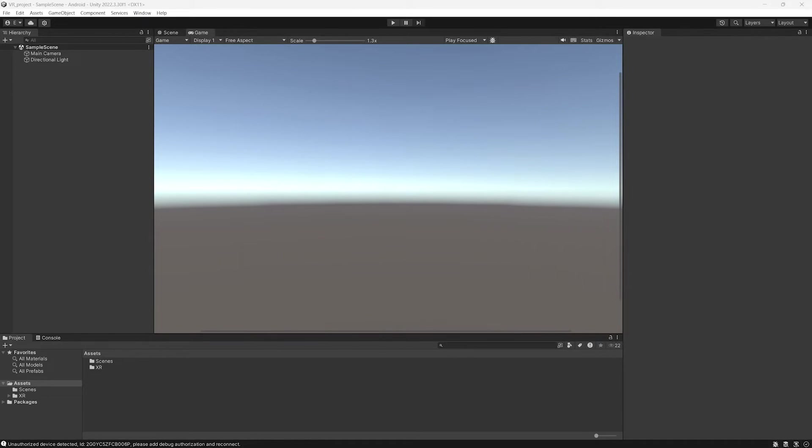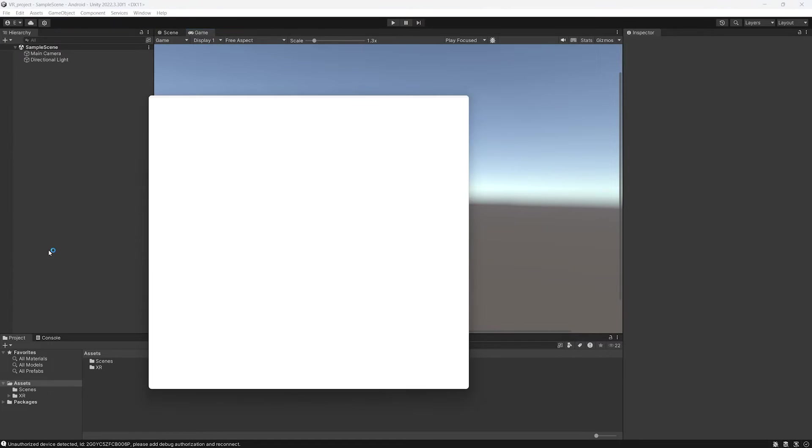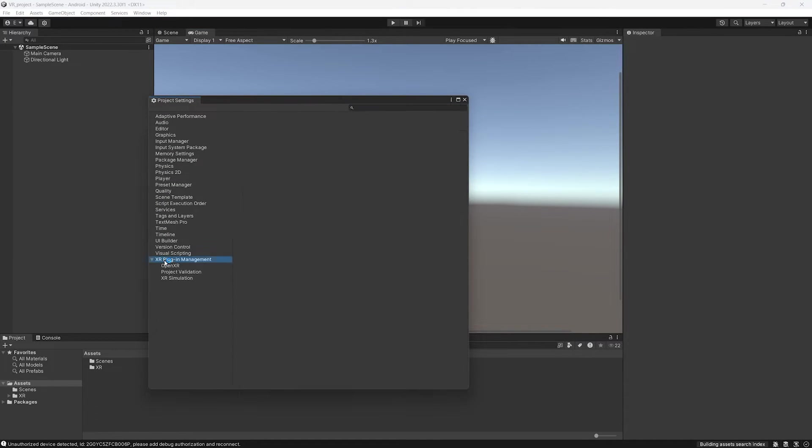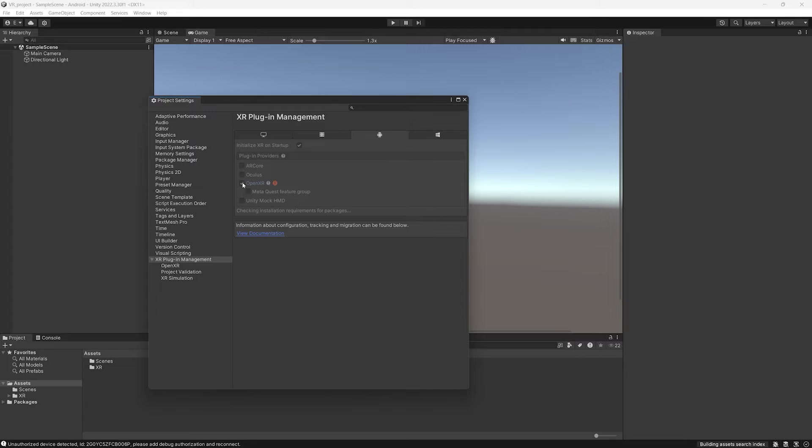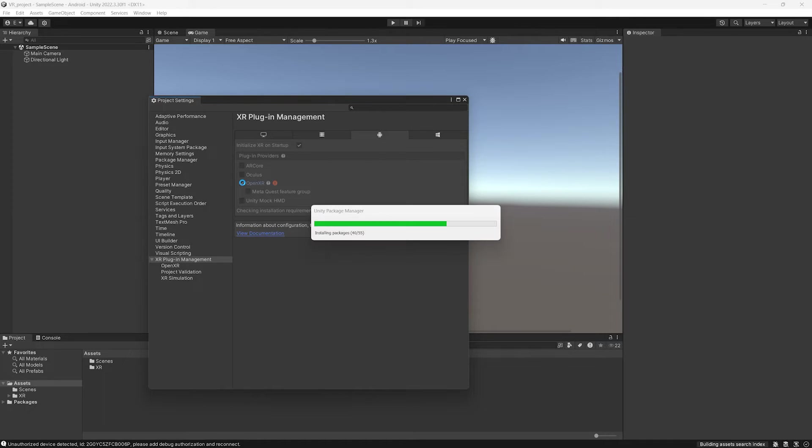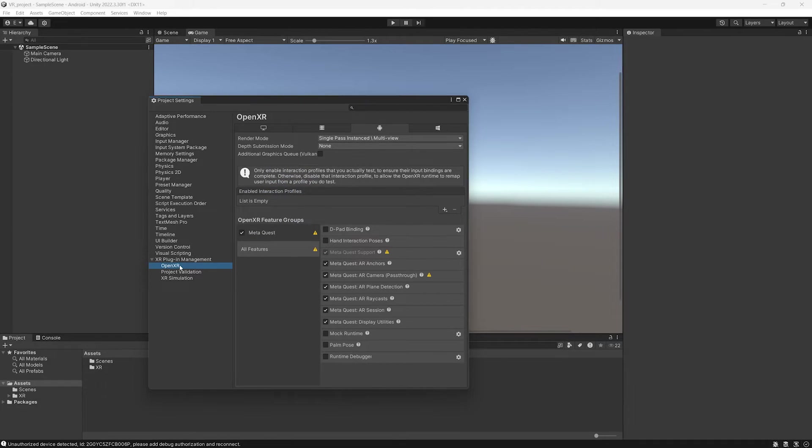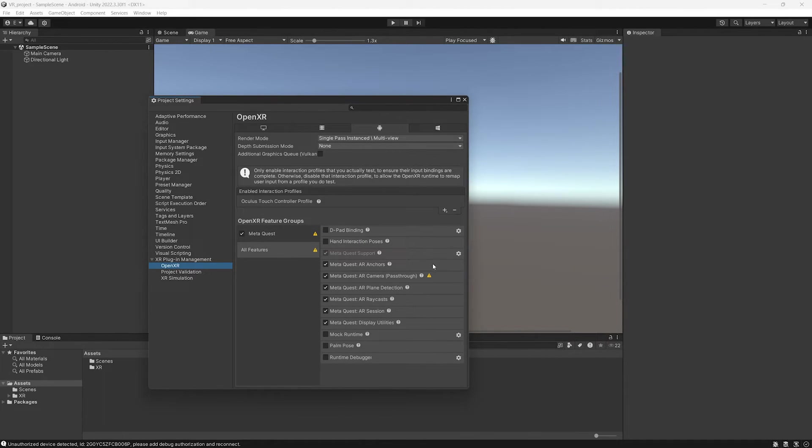Now we can configure the project. We click on Edit, Project Settings. We click on XR Plugin Management in the Android tab. We select OpenXR. We select Meta Quest Feature Group. Click on OpenXR. And here you are going to Add and you select Oculus Touch Controller Profile.